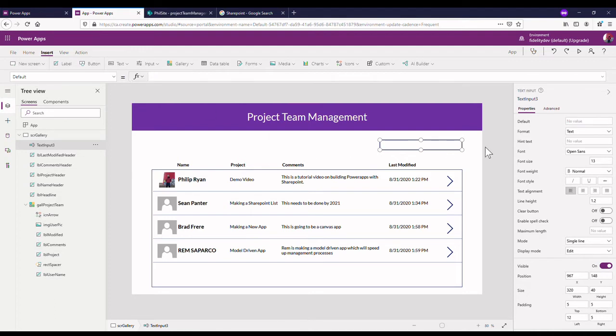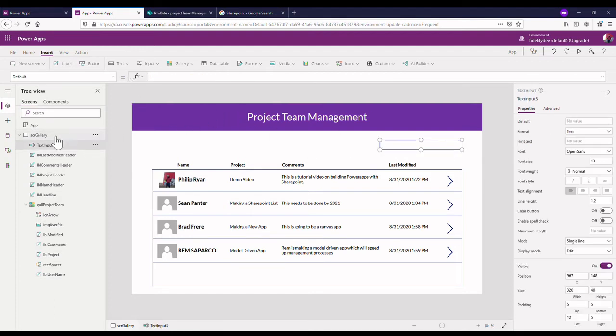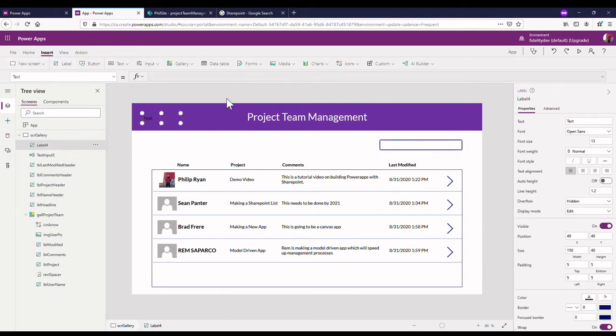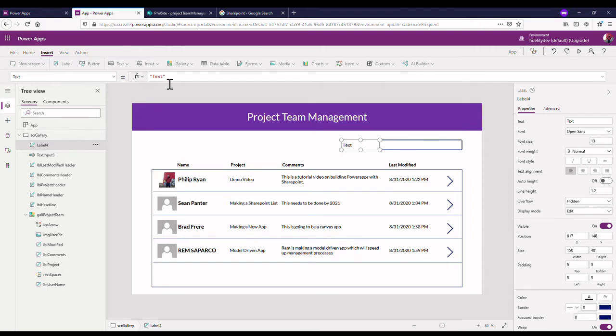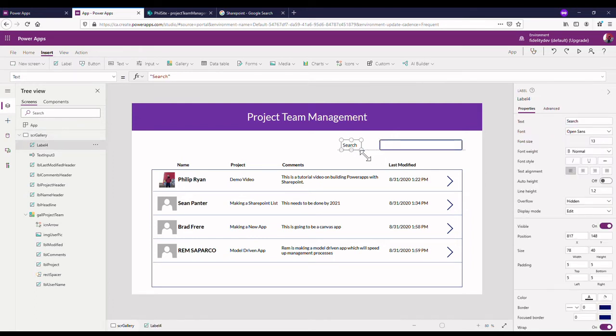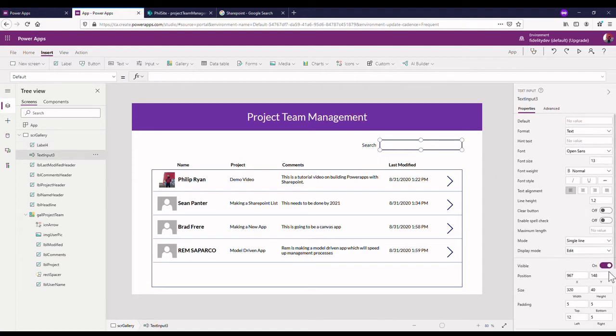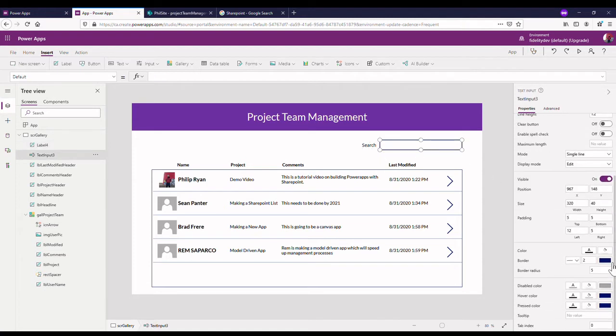Now I'm going to get rid of the default text that's in there. That text input I just want to be blank once it starts up. Maybe we could even add a label beside it that tells us it's a search bar. Let's put in a label and let's put in the word search in here.